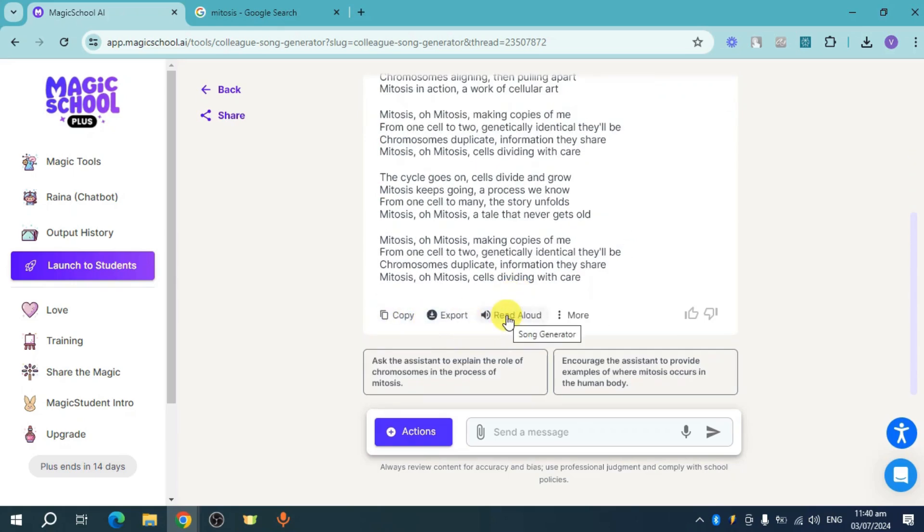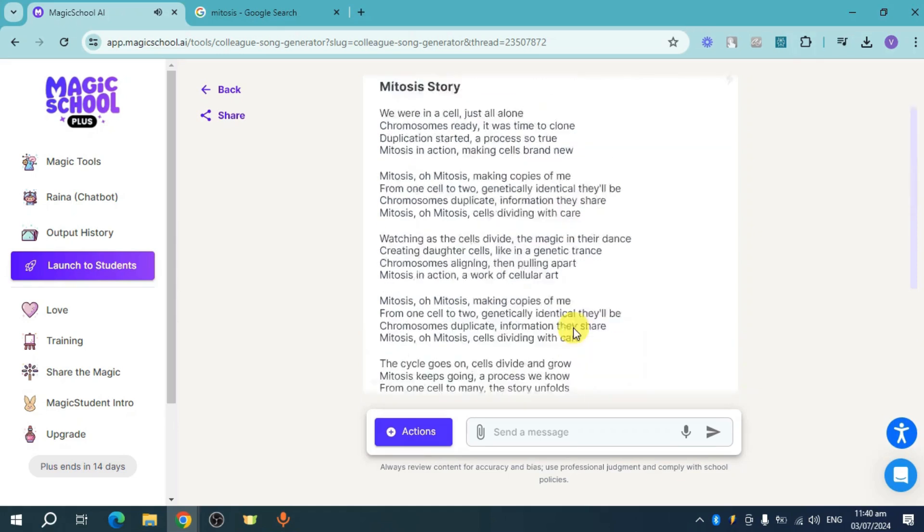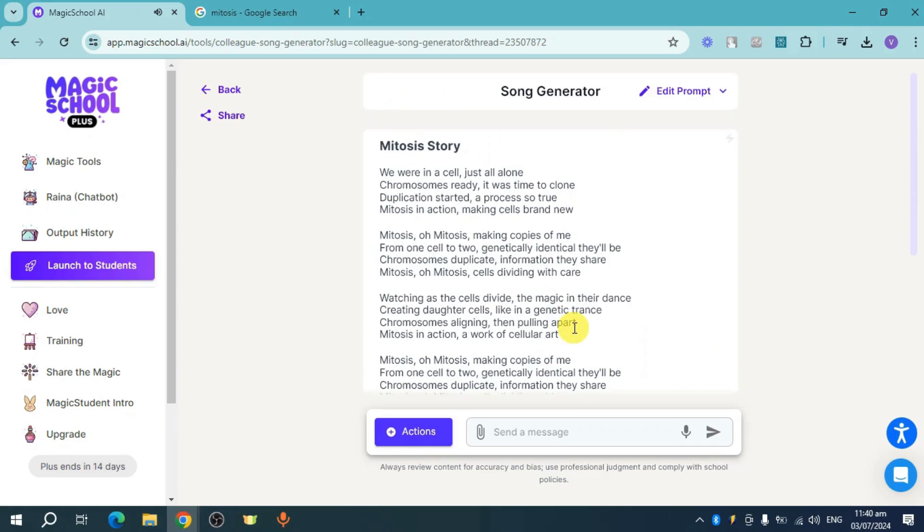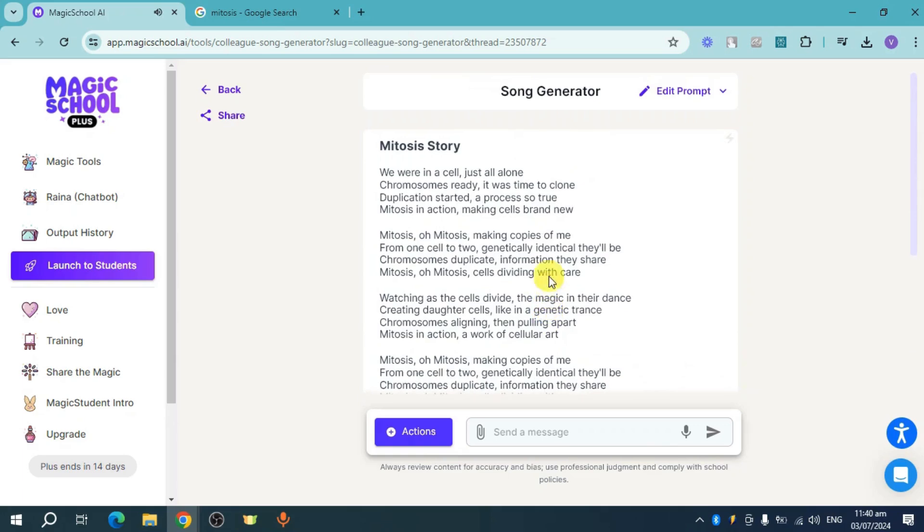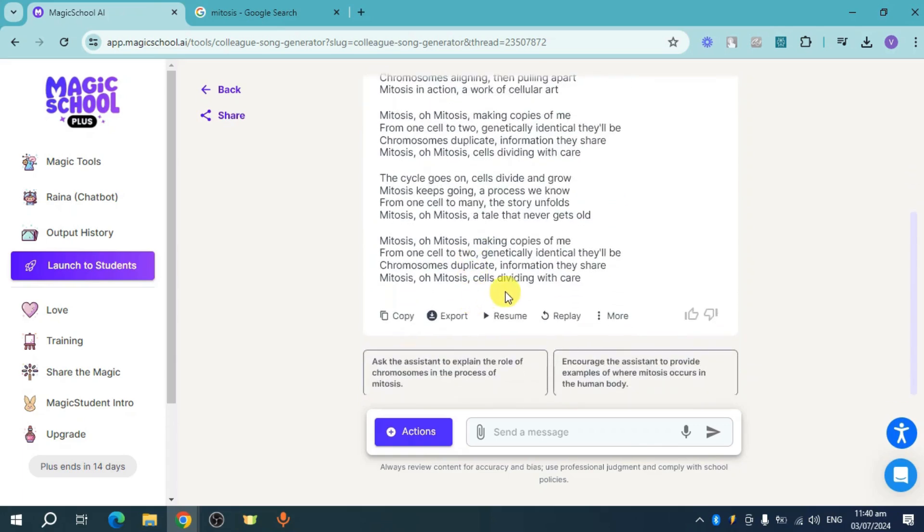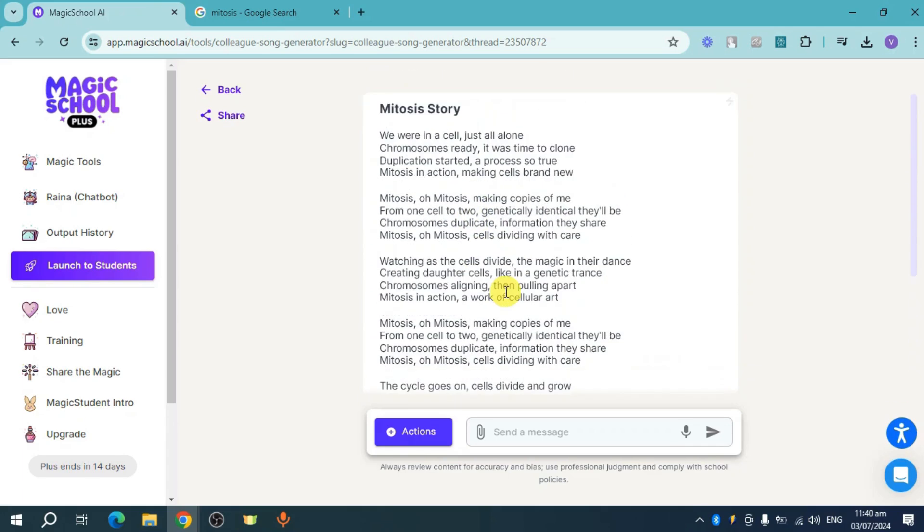You can also read it aloud if you want to. Let's try to read this aloud. This will read out the song for you. Copy and export it if you want to sing it in your class.